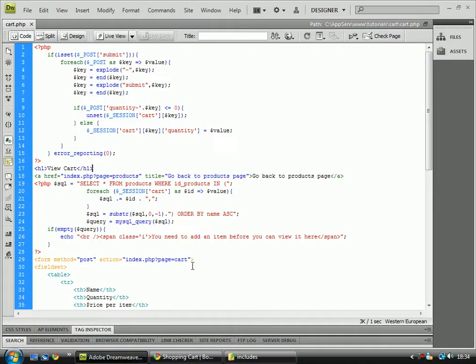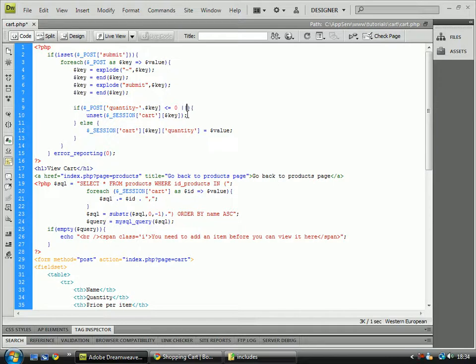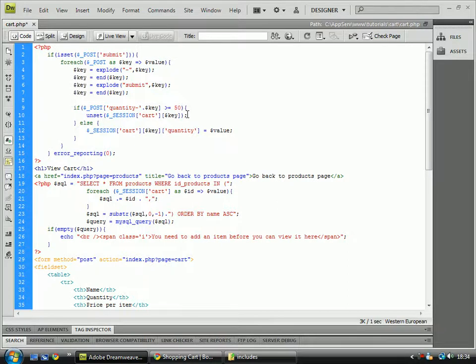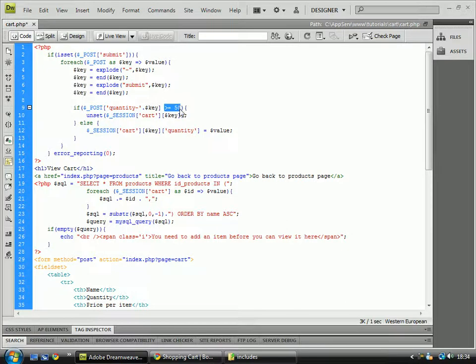And if for whatever reason you wanted to make it greater than or equal to fifty, for example, so you had maximum amount equal to zero, then wait a second, I'll keep that as less than or equal to zero.